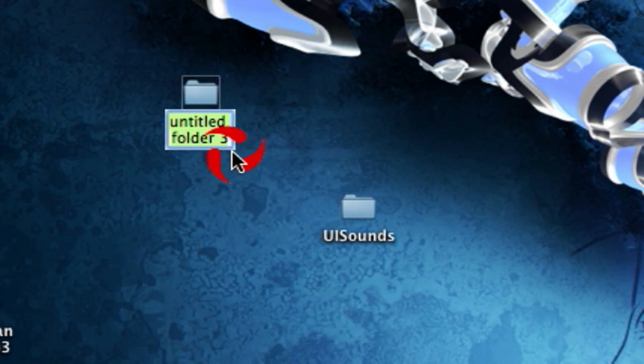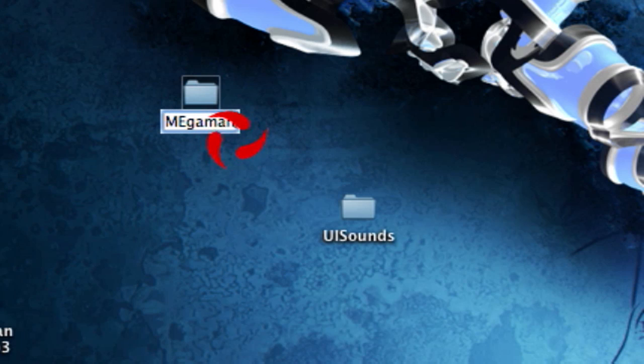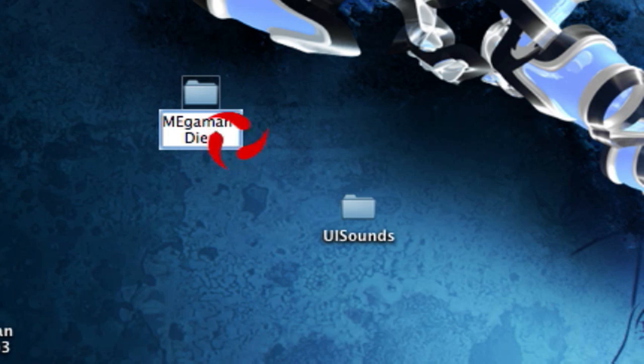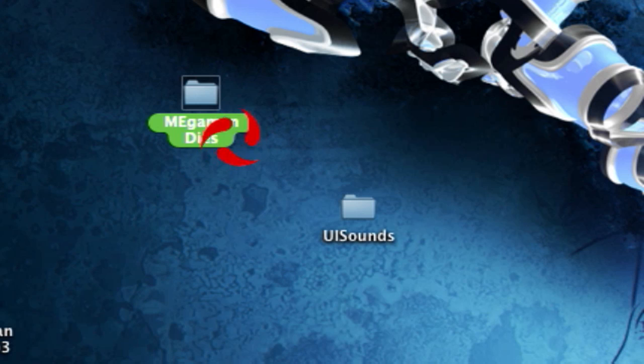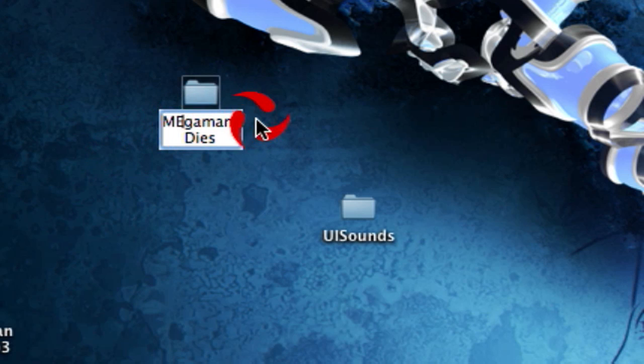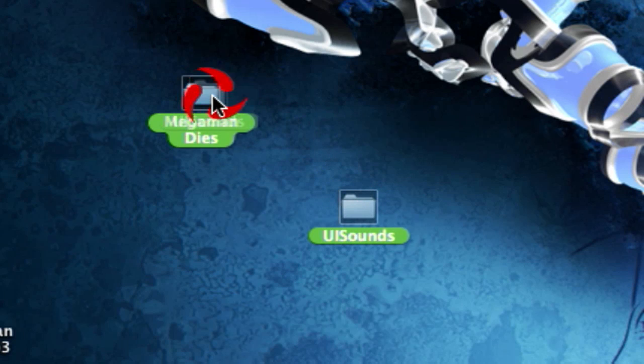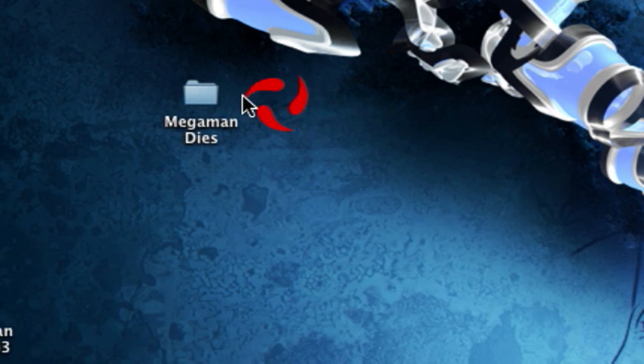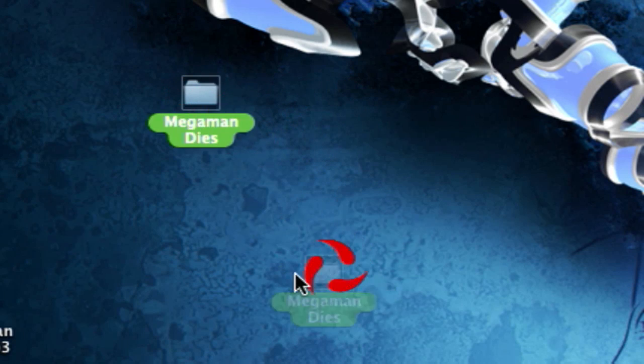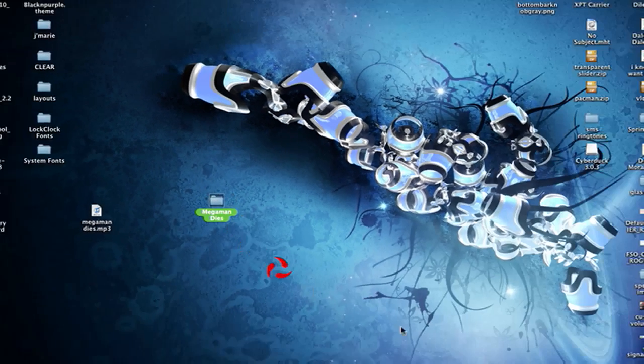Then you're gonna make another folder and you're gonna name this whatever you want. I'm gonna name this one Mega Man Dies. And then you're gonna drag UISounds into the second folder that you made.